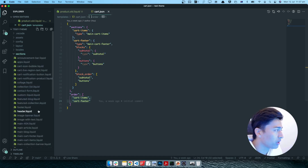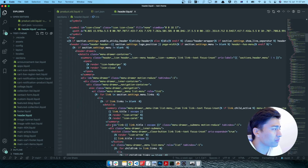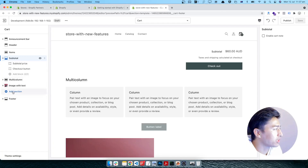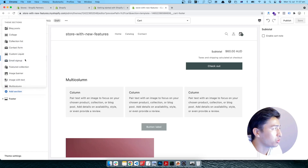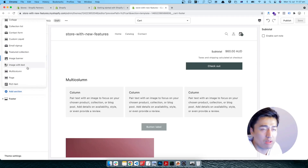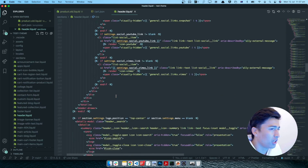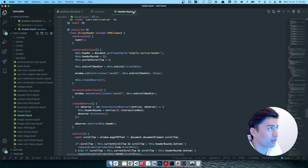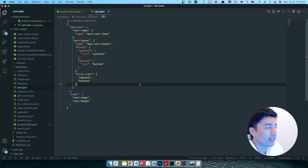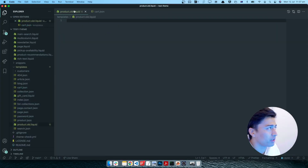Give your section a name and a type. Note that some sections are not available everywhere — for example, header and footer are used once and are not available everywhere. If you check the schema of those sections, you will understand why. That is basically how Sections Everywhere is going to work.